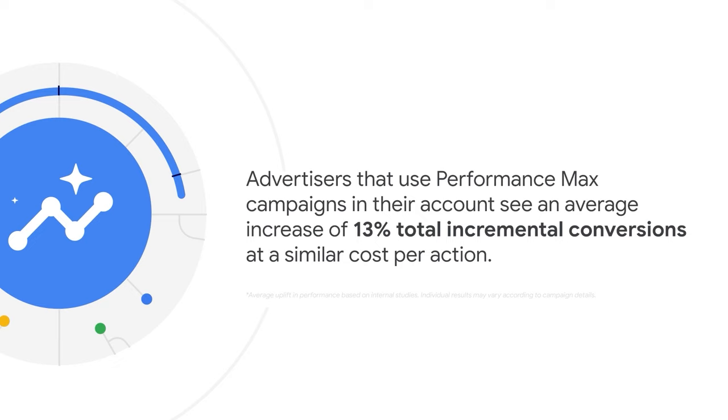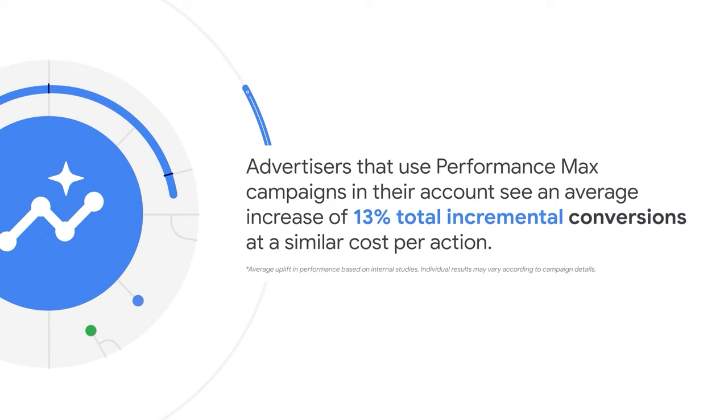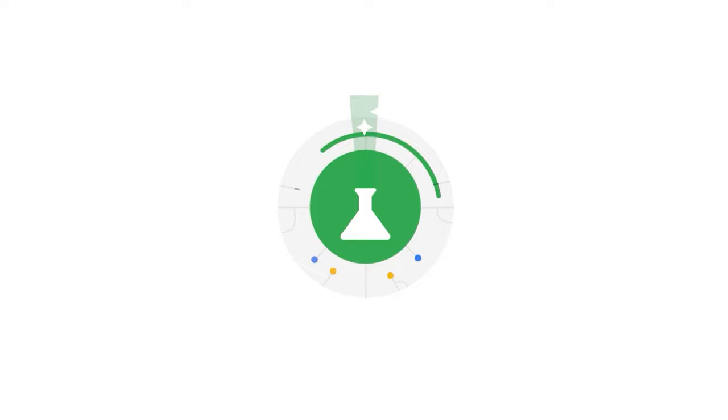We've seen that advertisers that use Performance Max campaigns in their account see an average increase of 13% total incremental conversions at a similar cost per action. Now, you can test this for yourself to see how your account could benefit from using Performance Max.